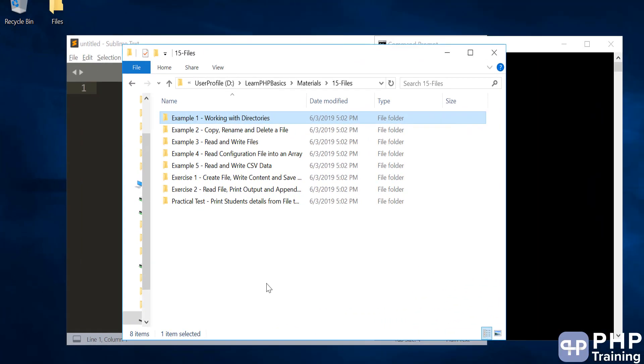Hello and welcome to the lecture on files. Let's understand how to work with directories.